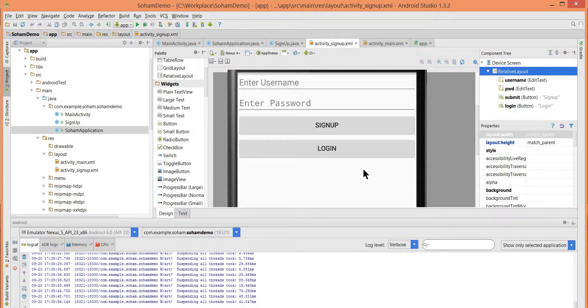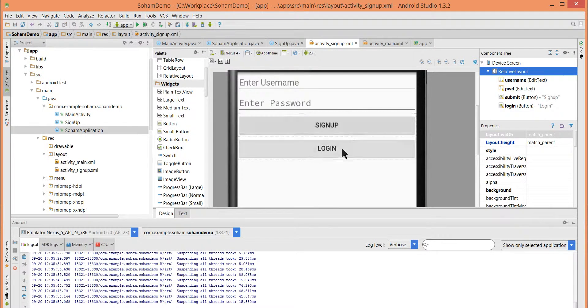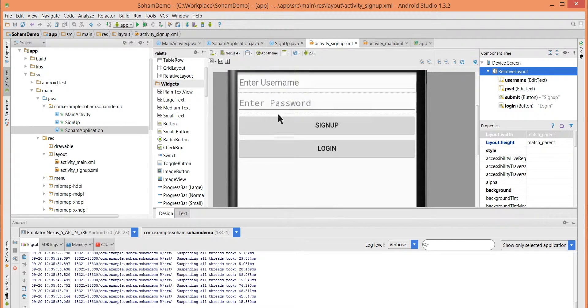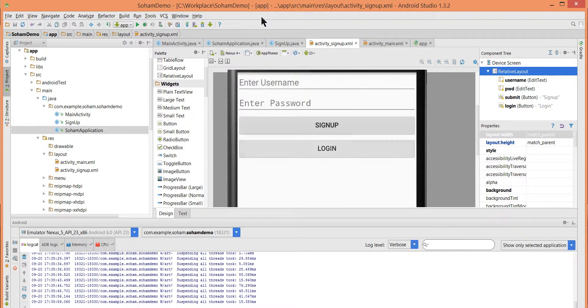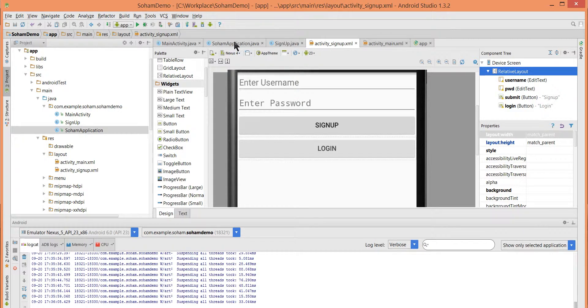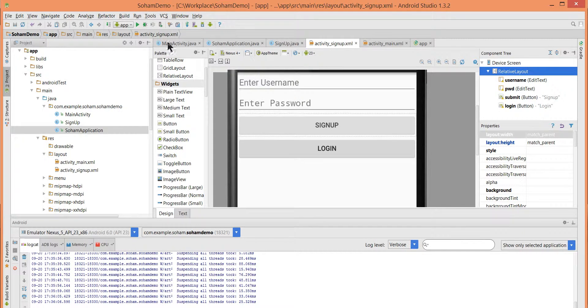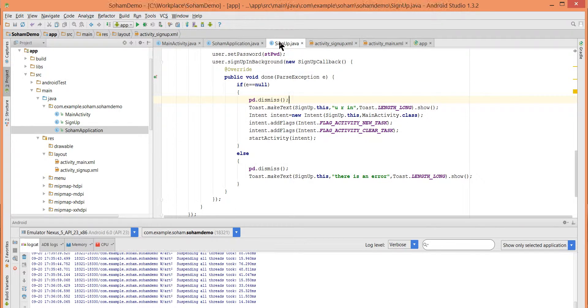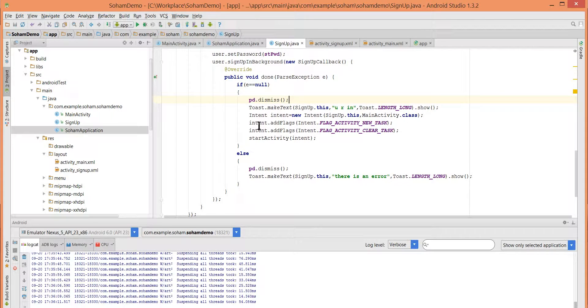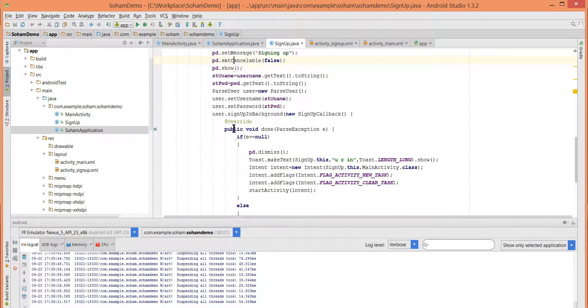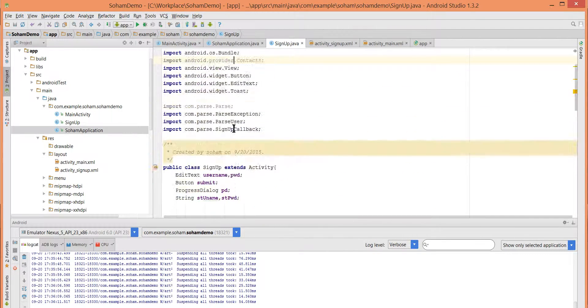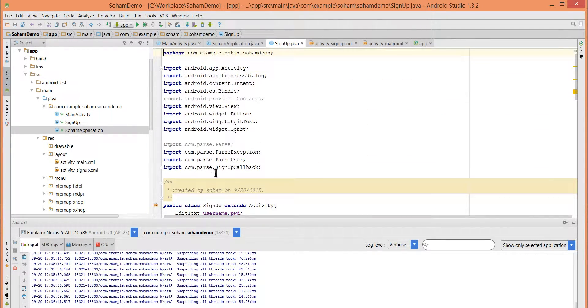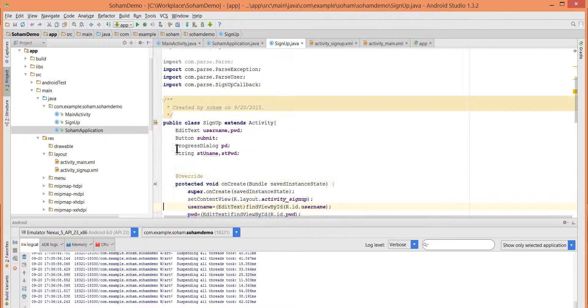So here it is. We can either sign up or we can either login from these values. So let's go to the sign up activity's Java code.